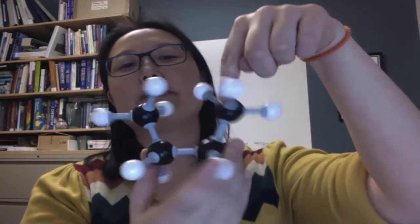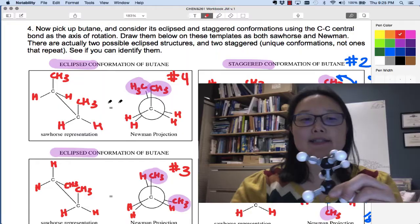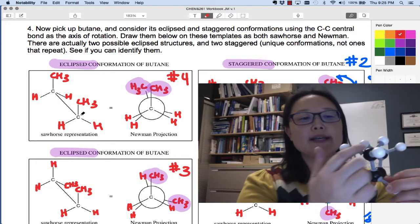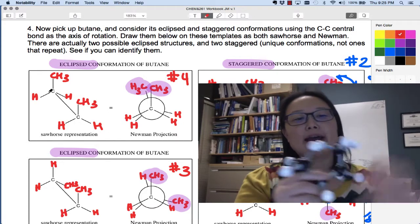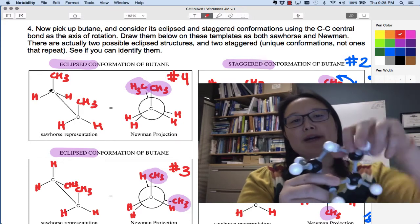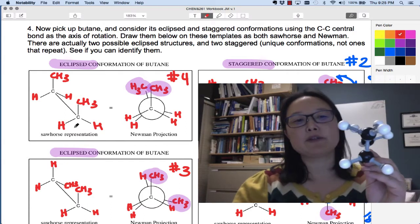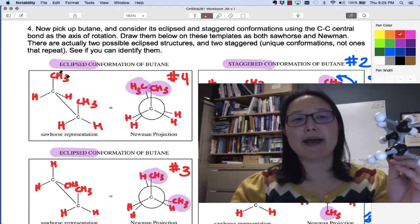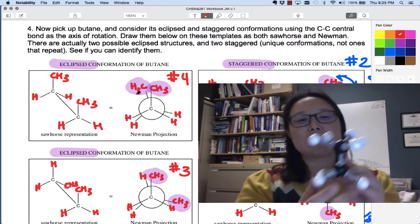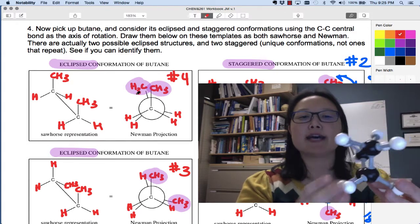Notice that the methyl group is pointing up on carbon two — the first carbon you're looking at. So in the sawhorse, CH3 is pointing up on the front carbon, and on the back carbon I have CH3 pointing up as well. So you're looking through carbon two and carbon three: methyl group up in the front and up in the back. In our Newman projection you're going to see the methyl groups aligned and the hydrogens aligned.